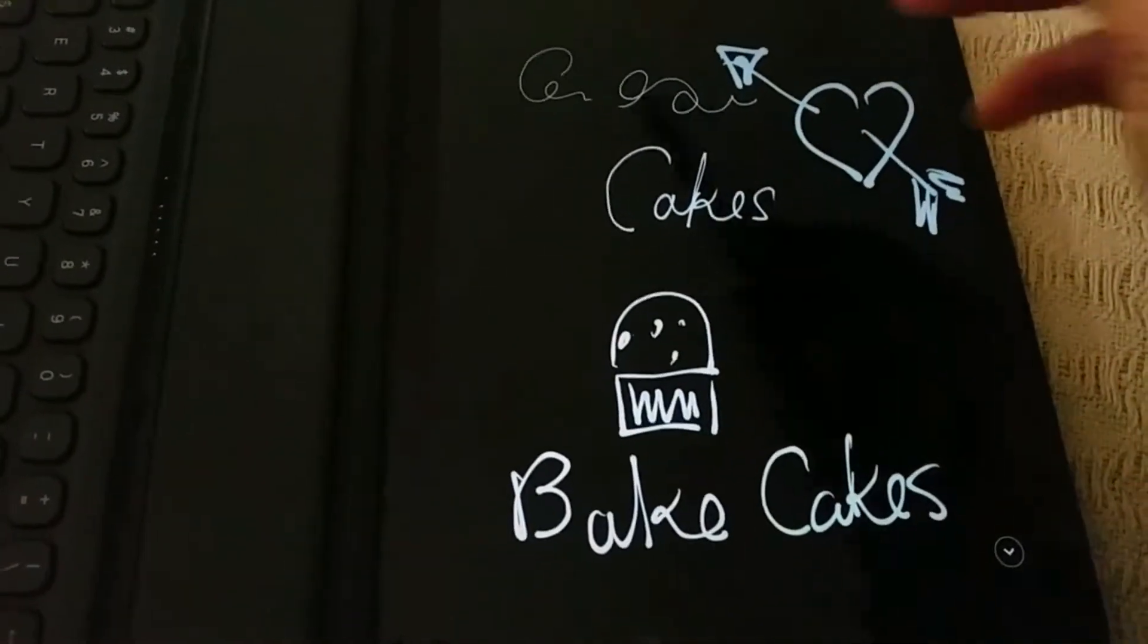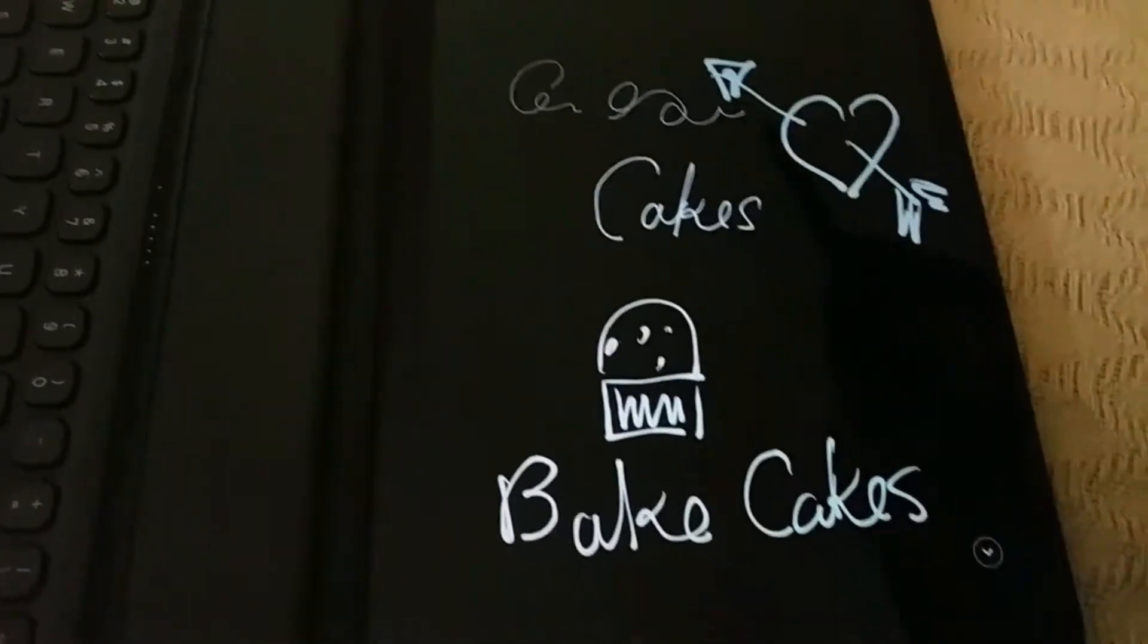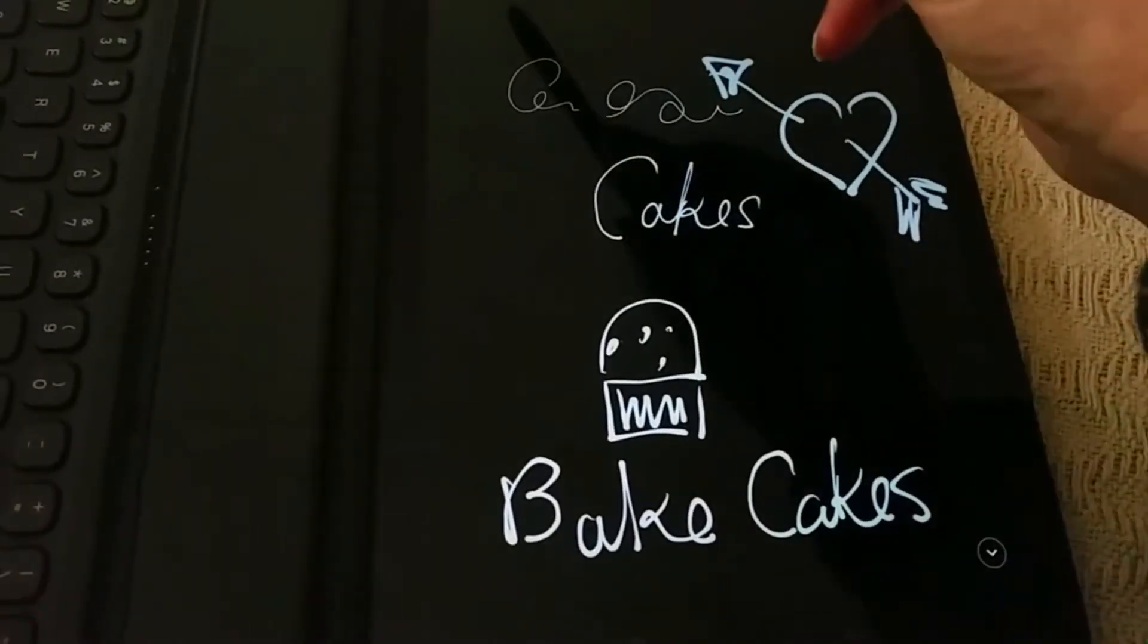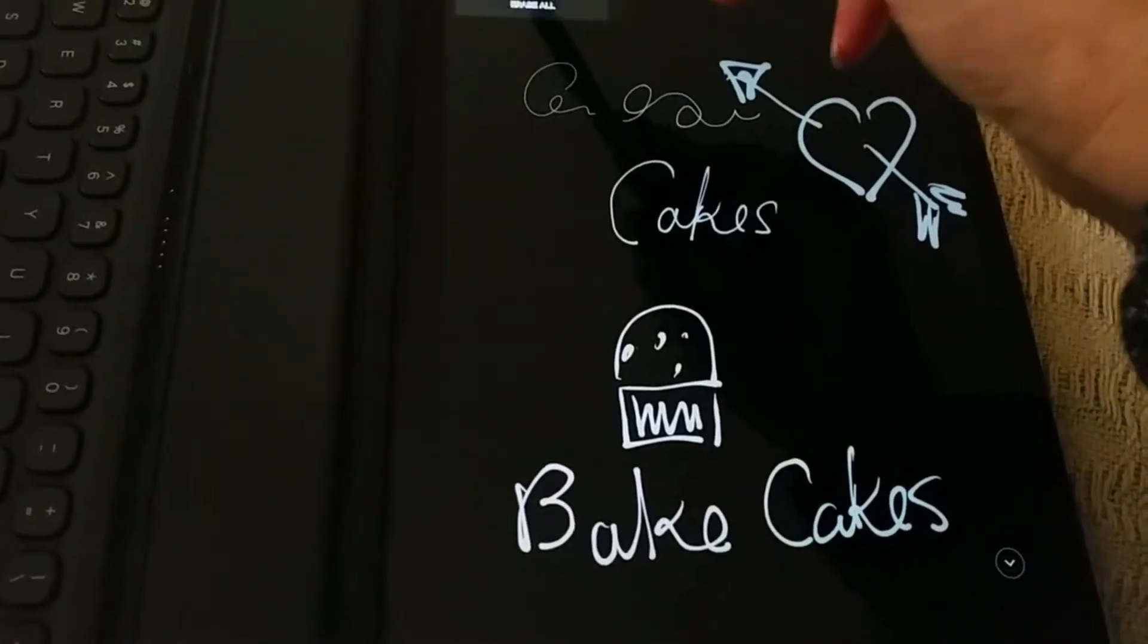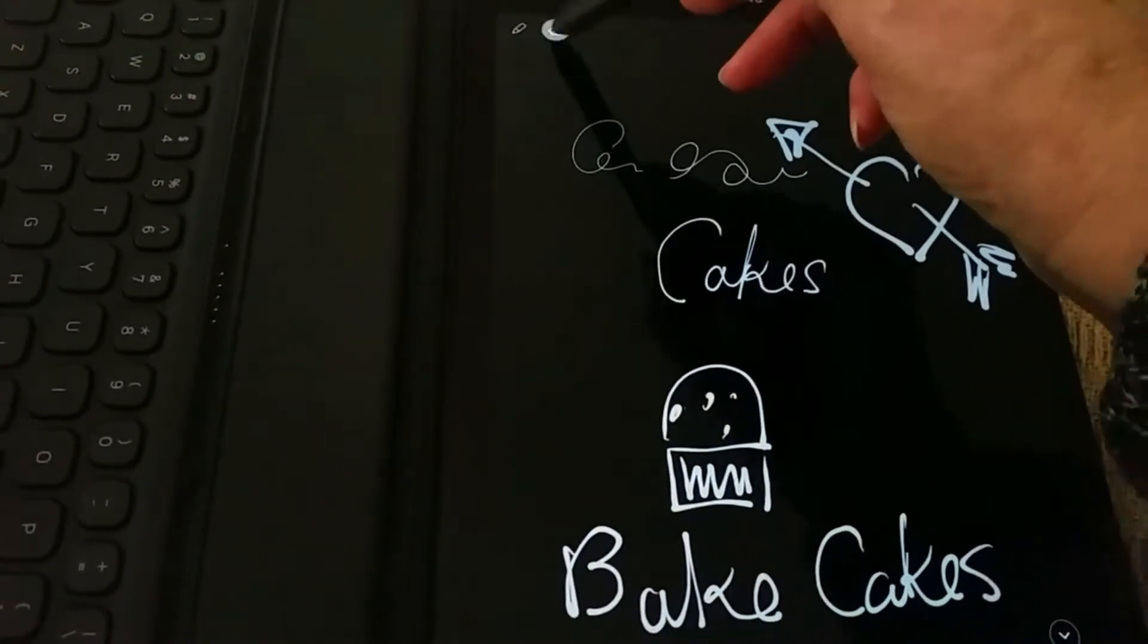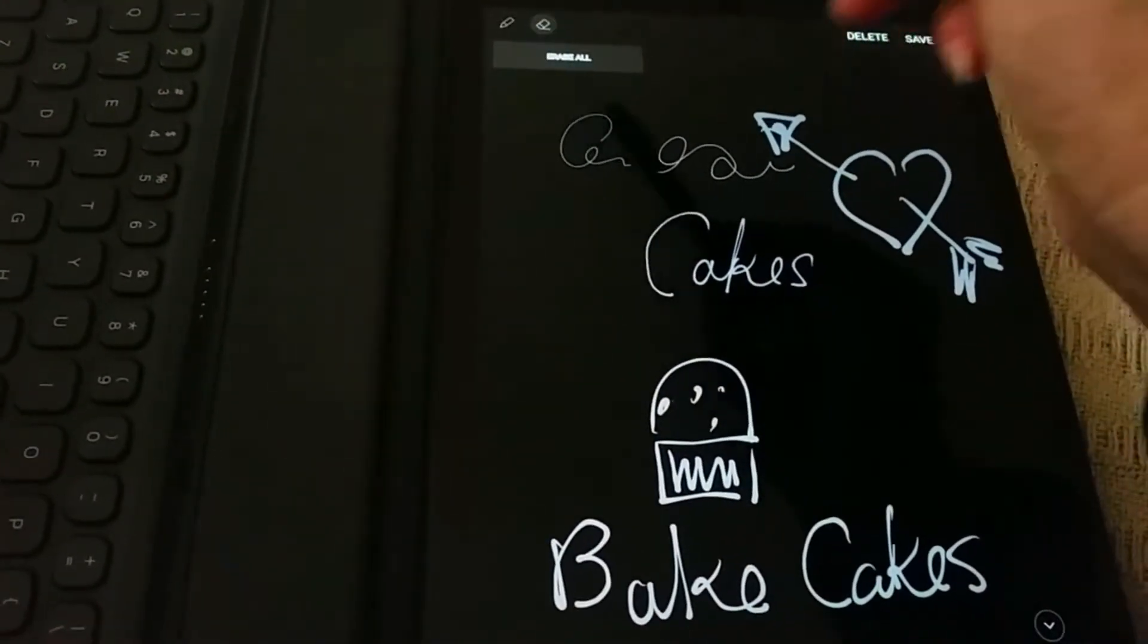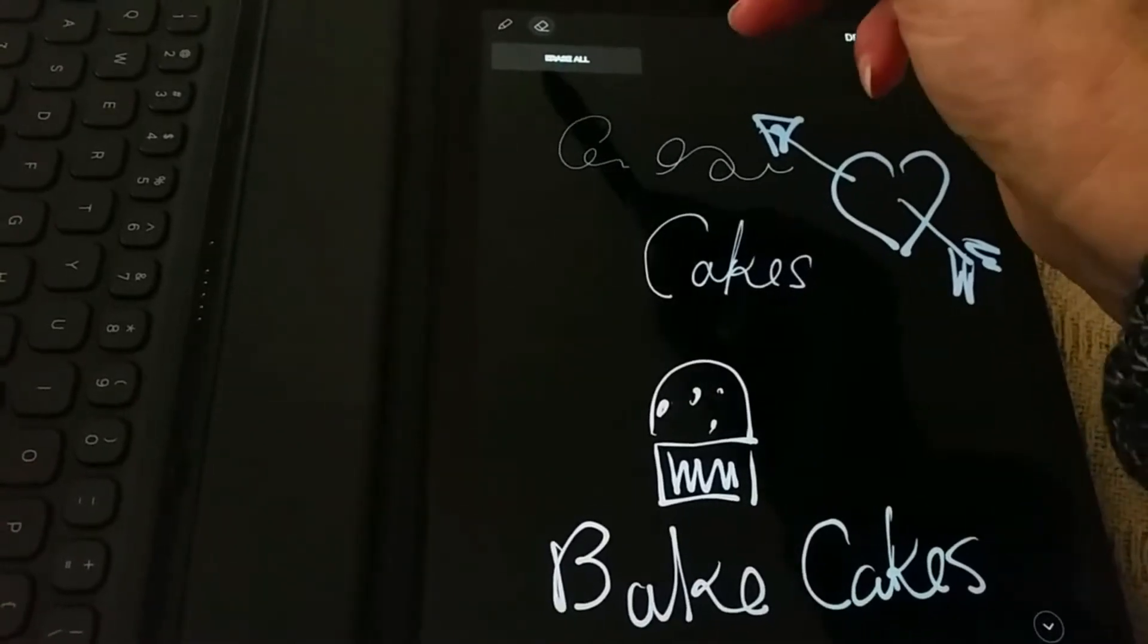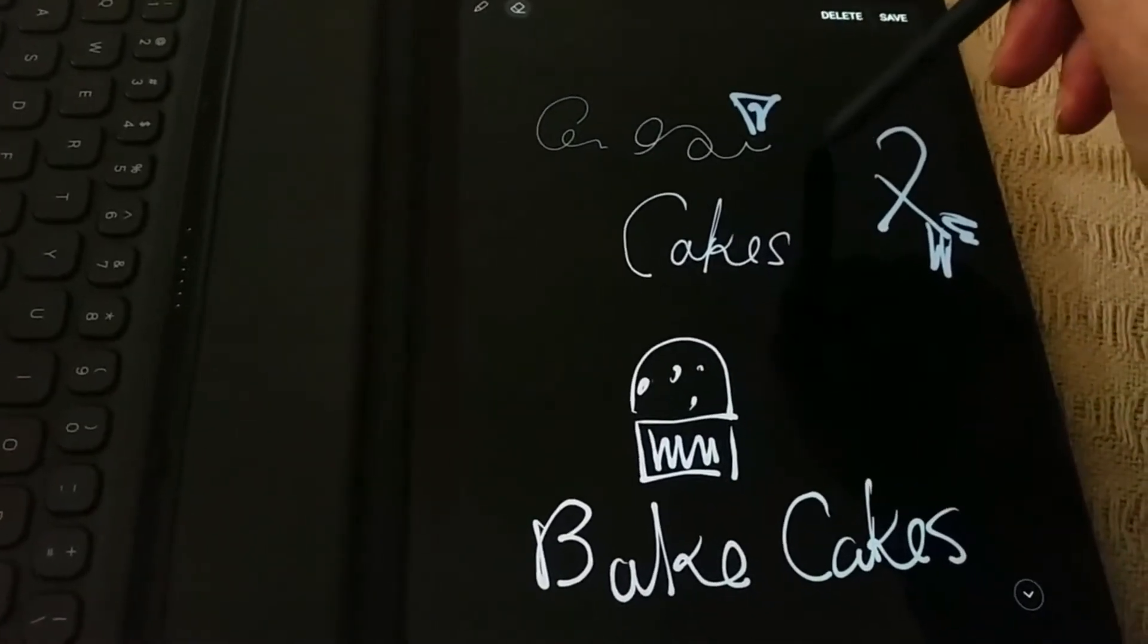Now if I don't really like that, I'm going to get rid of it by going on to the eraser. I can erase all if I want, but I'm not going to do that.